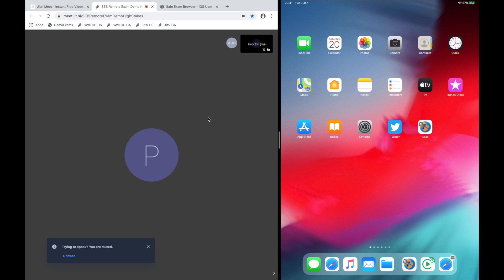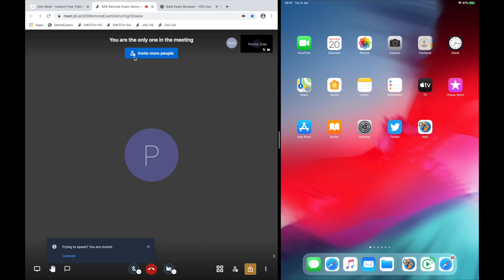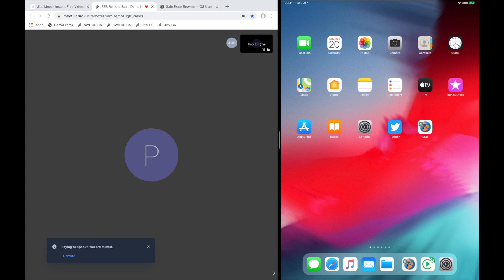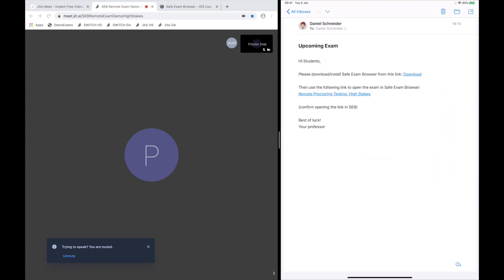On the left of the screen, you will see the proctor view. On the right, you see one exam candidate's iPad. I first installed SafeExam Browser from the App Store. You might already know that there are several ways how exams in SEB can be started. I am using a special SEB link in an email.